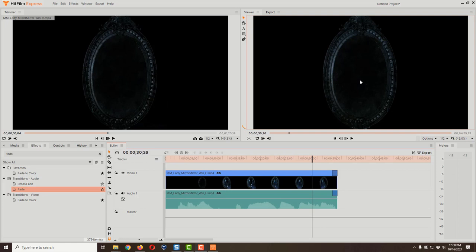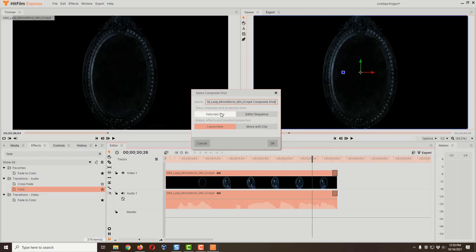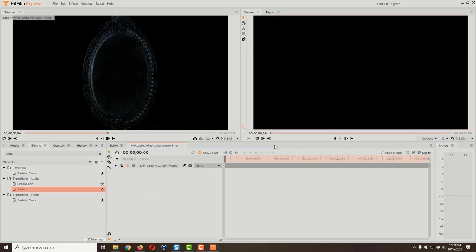We are going to make a composite shot. Come down to the timeline, click on the video clip so it turns orange, then right-click and choose Make Composite Shot — you can also press Ctrl+M. A dialog pops up; do not change these settings, leave Selected Clip highlighted, and click OK. Our screen went blank — all that happened is a new tab was created. The editor is still accessible over here, and the Composite Shot tab is right next to it, so you can switch between the two.